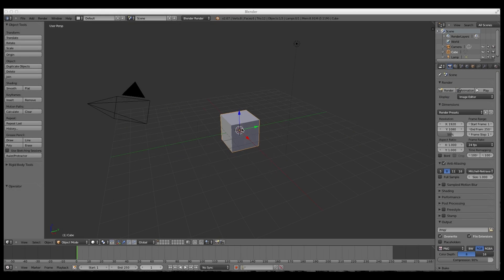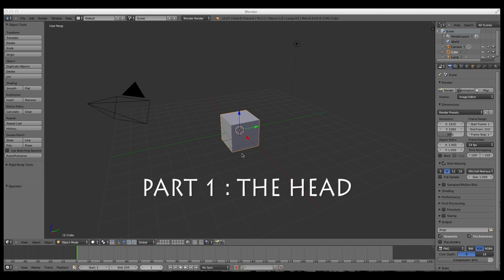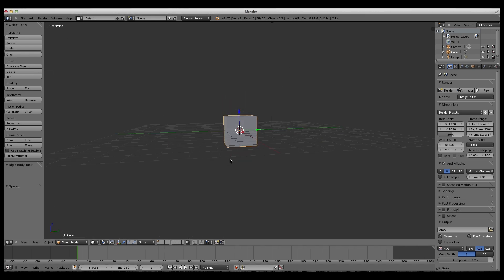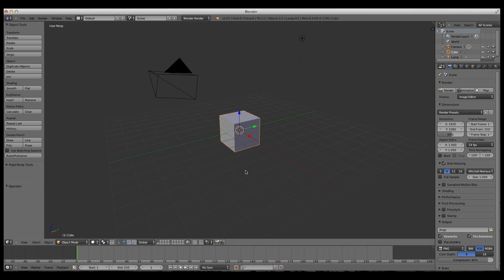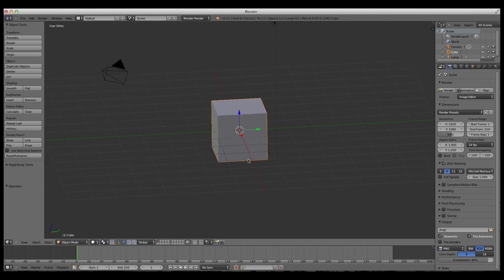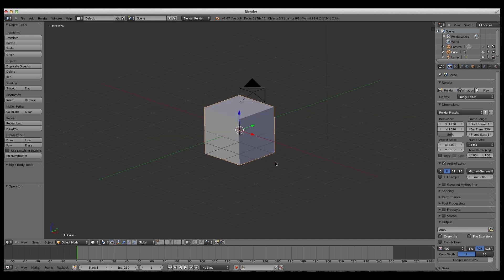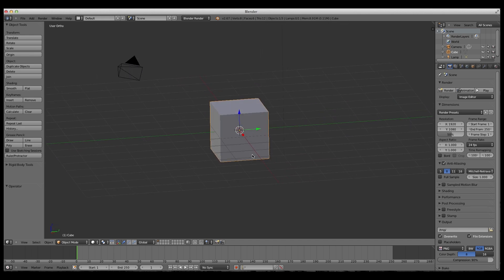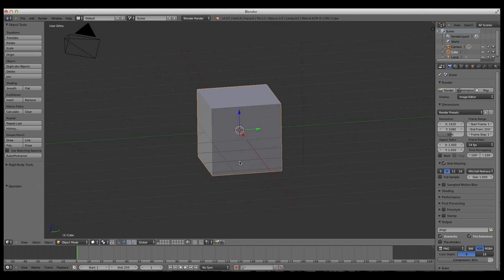All right, hello, this is Kyle the man one here and today I'm going to be giving you a Blender tutorial on how to make a Minecraft character's head. I will be making more tutorials on how to create the rest of the character, so this is just the first. I will be making more.